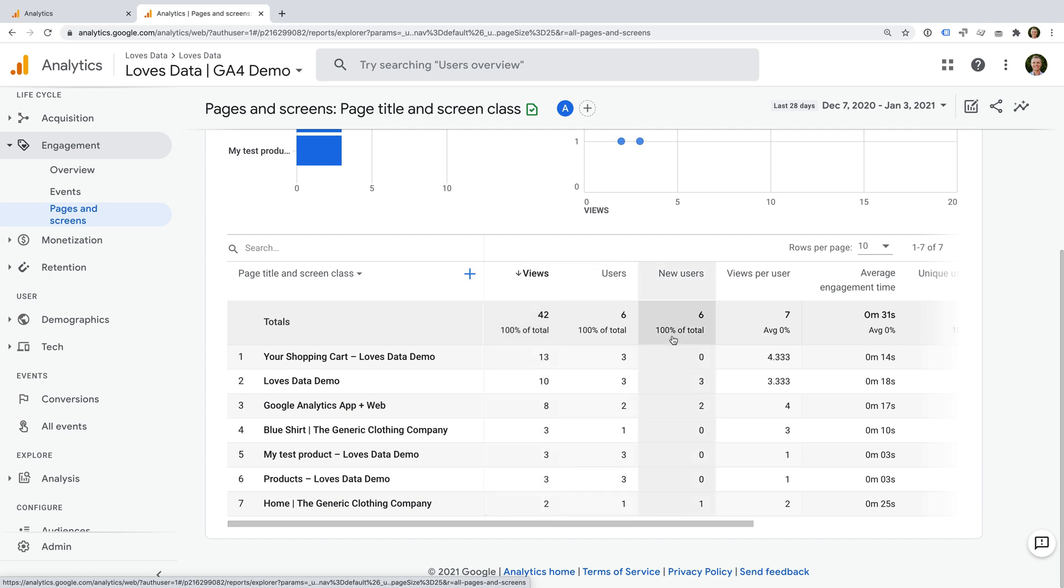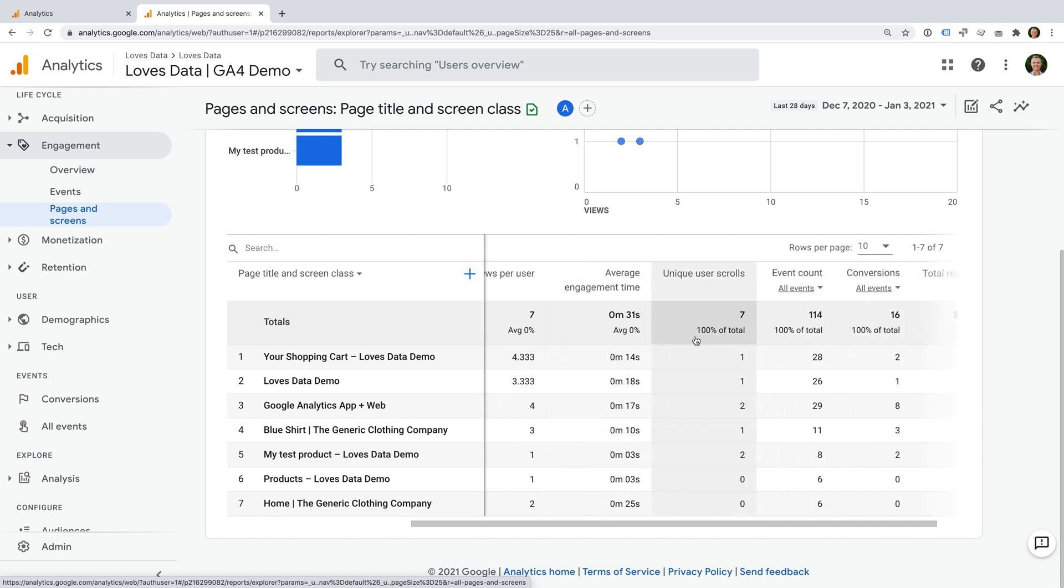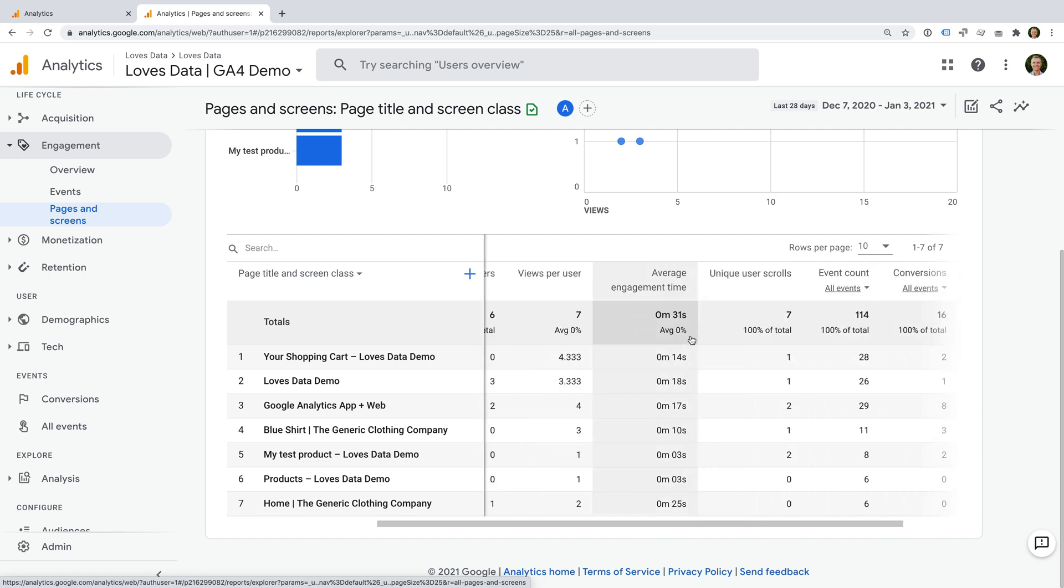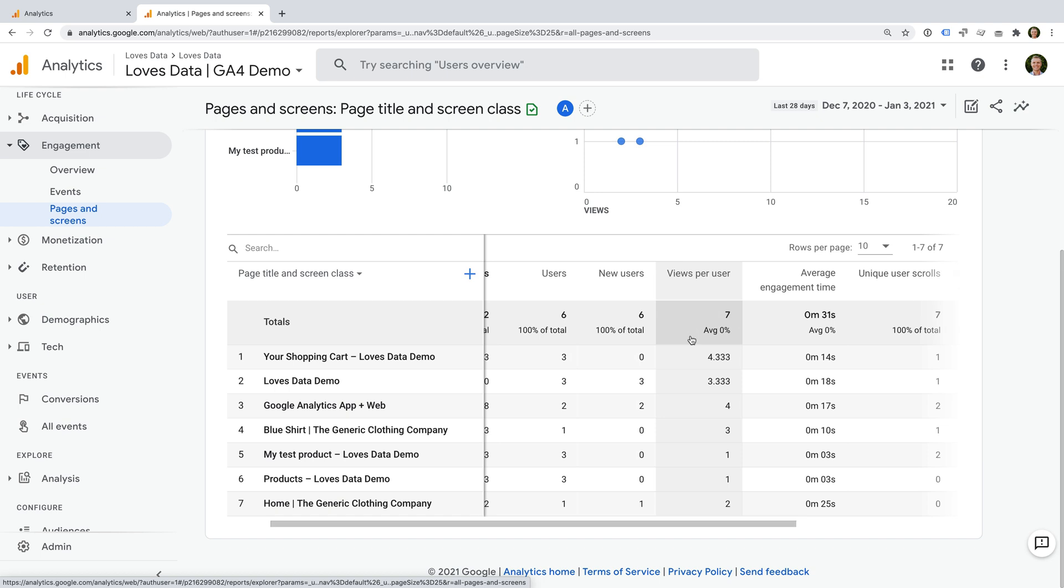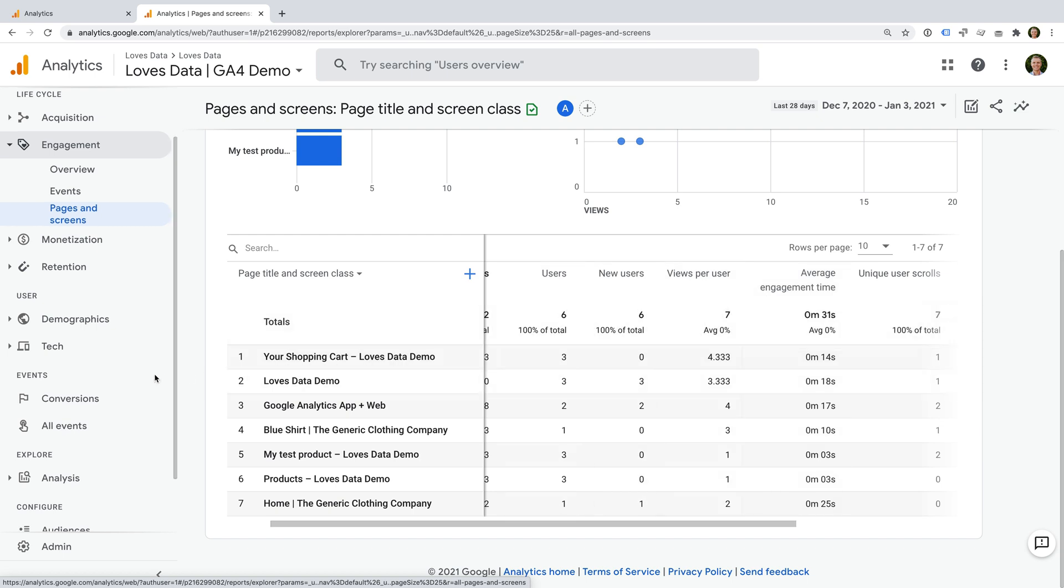However, we can't see bounce rate, and this is because Google has introduced new engagement metrics to help us understand the performance of our content. In this report, we can see average engagement time, which is one of these new metrics. There are additional engagement metrics that we can use, so let's create a new exploration report to view them.